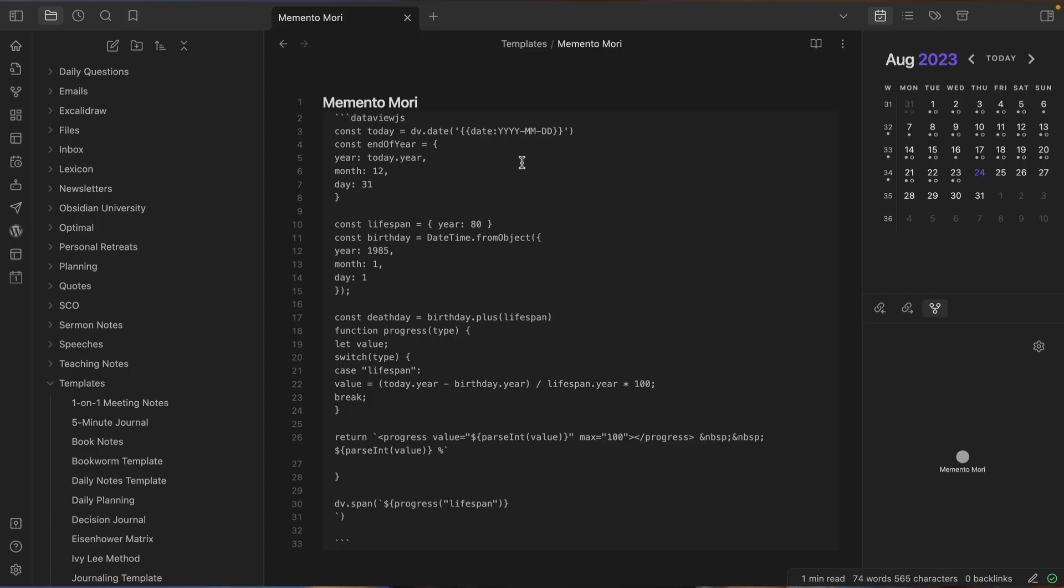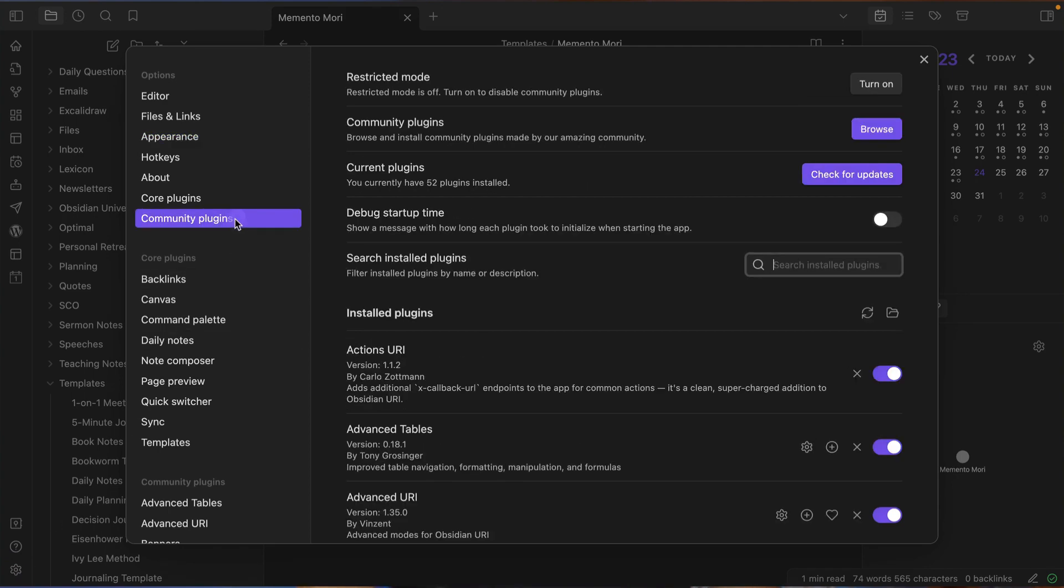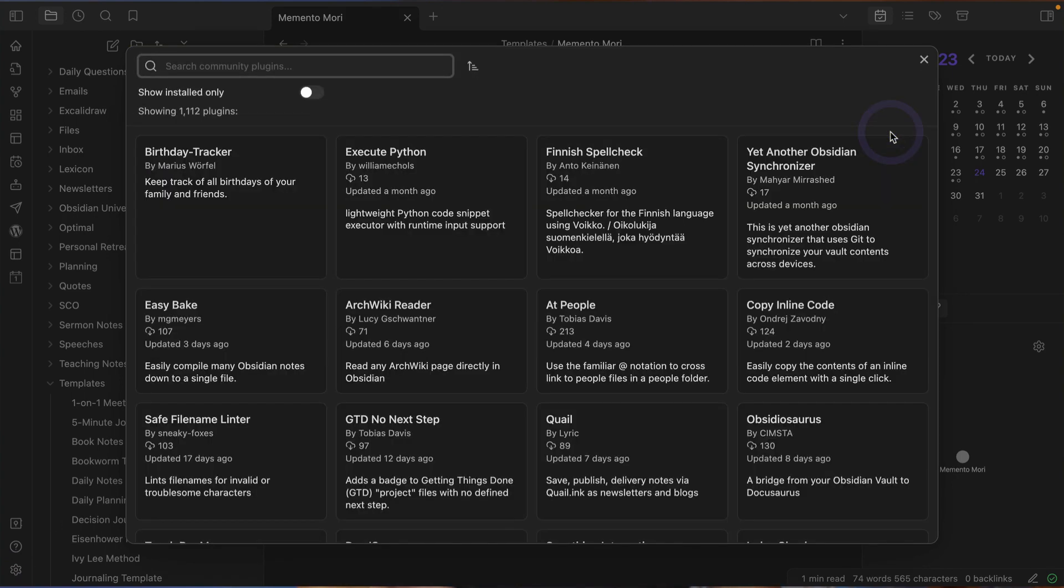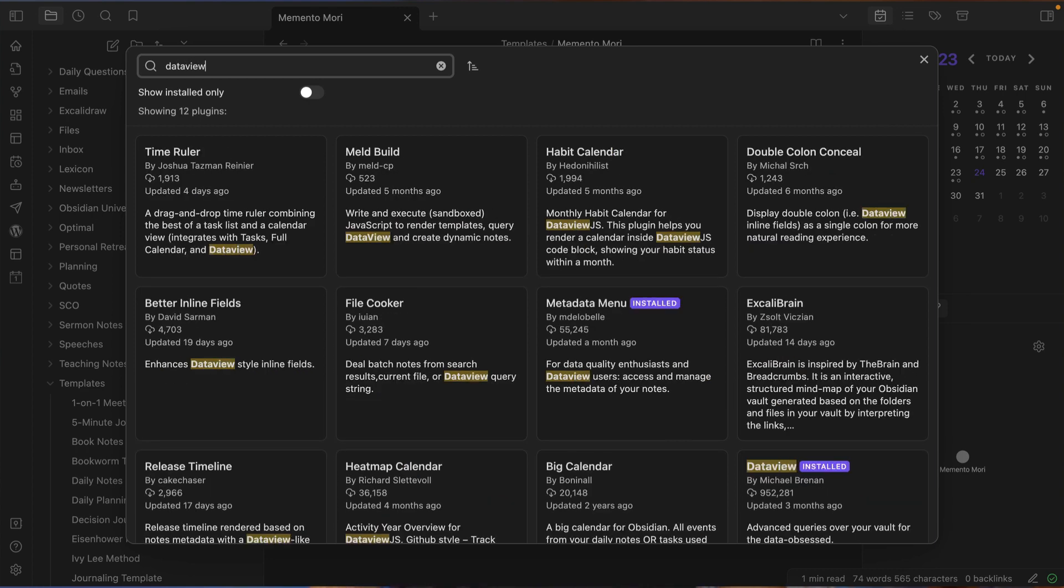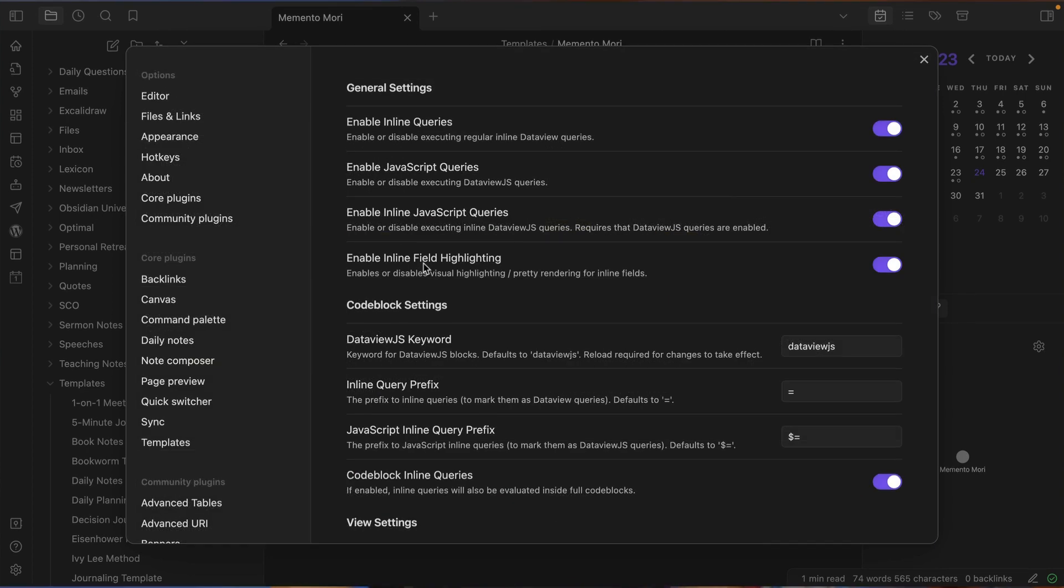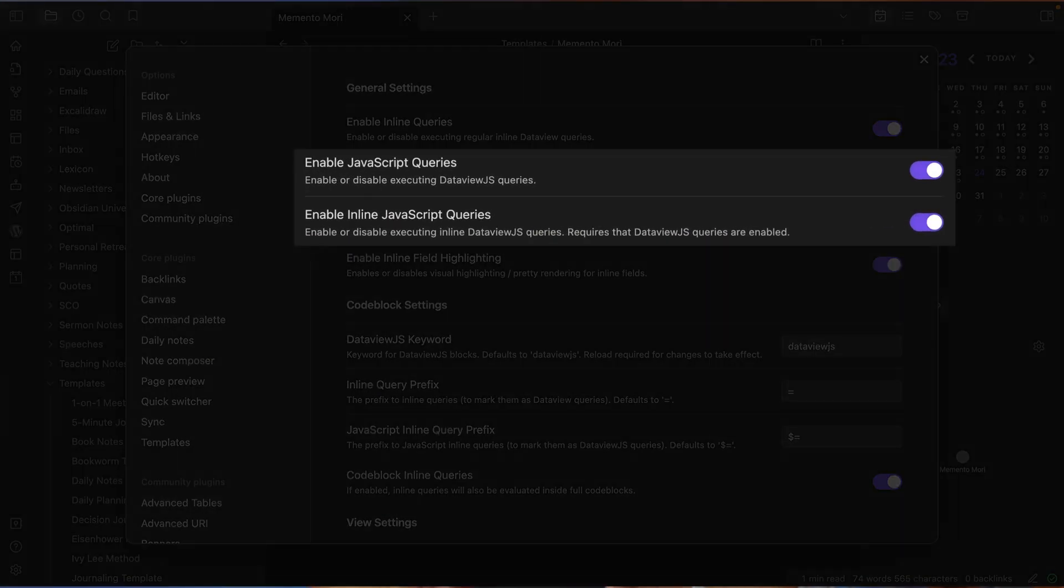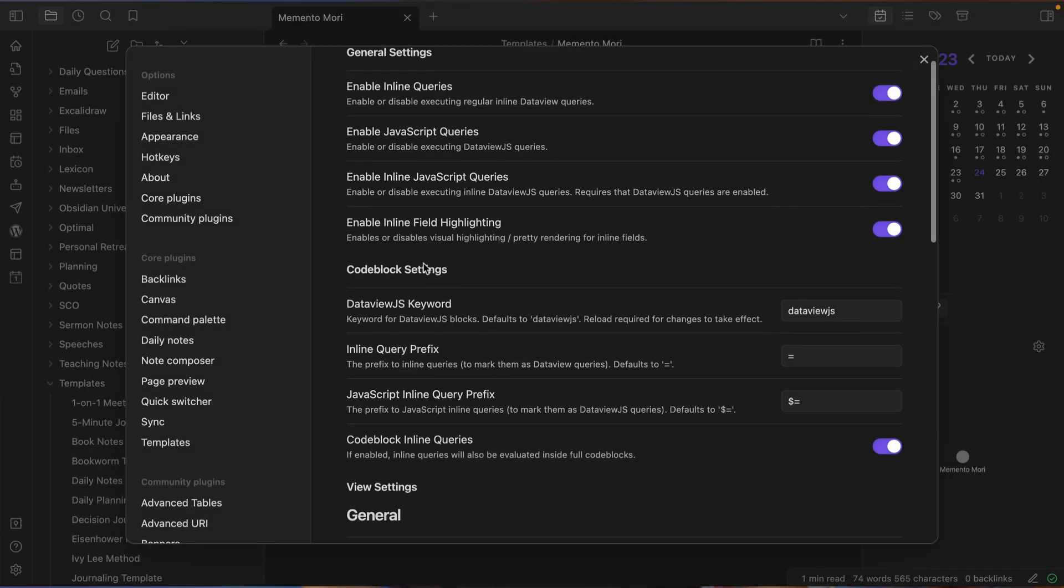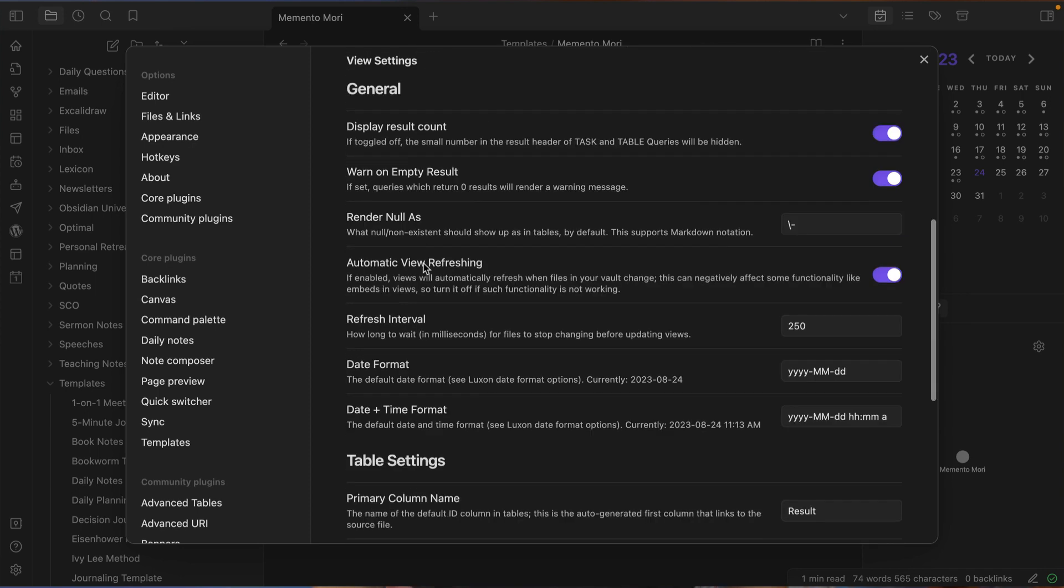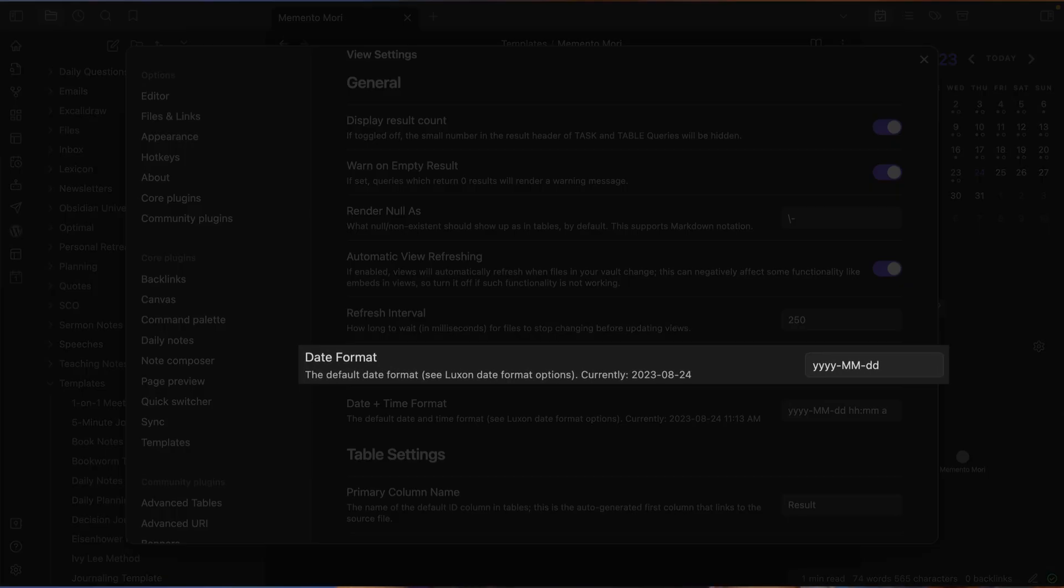Now, this actually doesn't work unless you have DataView set up correctly. So first, you got to go to the settings, click on community plugins, find DataView and install and enable it if you don't have it already, then go to the plugin settings. Make sure that enable JavaScript queries and enable inline JavaScript queries are both toggled on. Then go down to the general section and make sure that date format is set to yyyy-MM-dd.